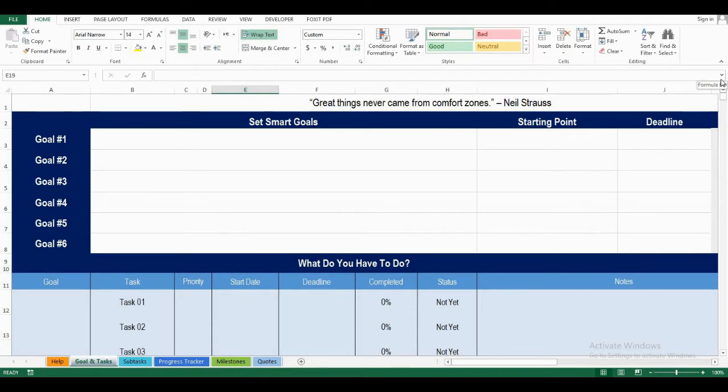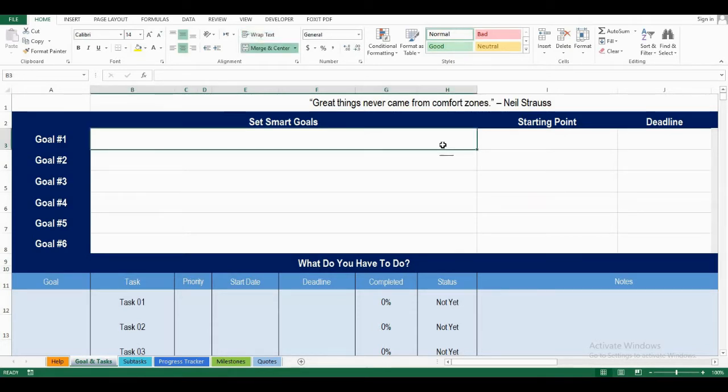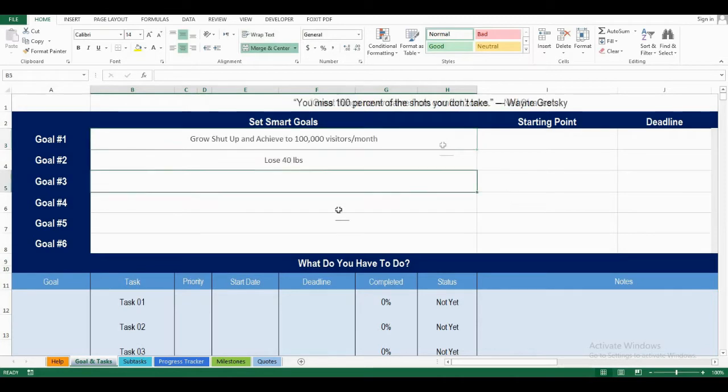Let me show you how you can track your goals with this Goal Tracker. First, I'll put in two of my goals. Let's say I wanted to grow Setup and Achieve to 100,000 visitors per month, and I also wanted to lose 40 pounds.